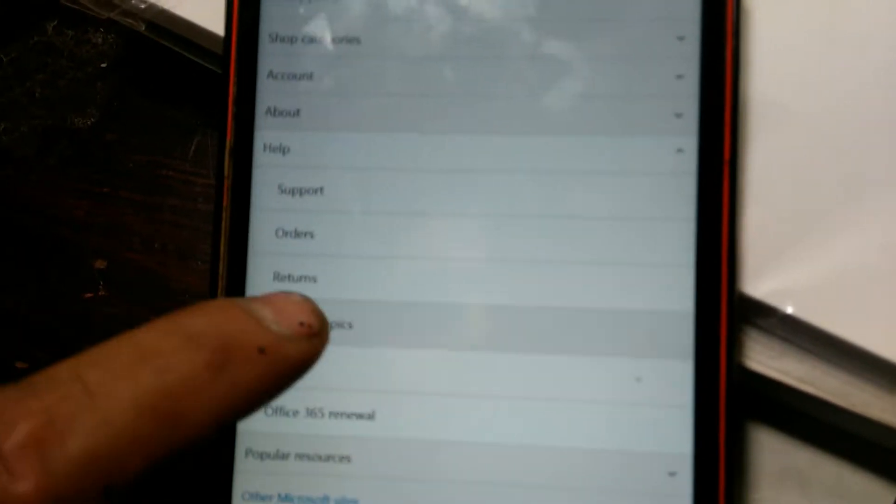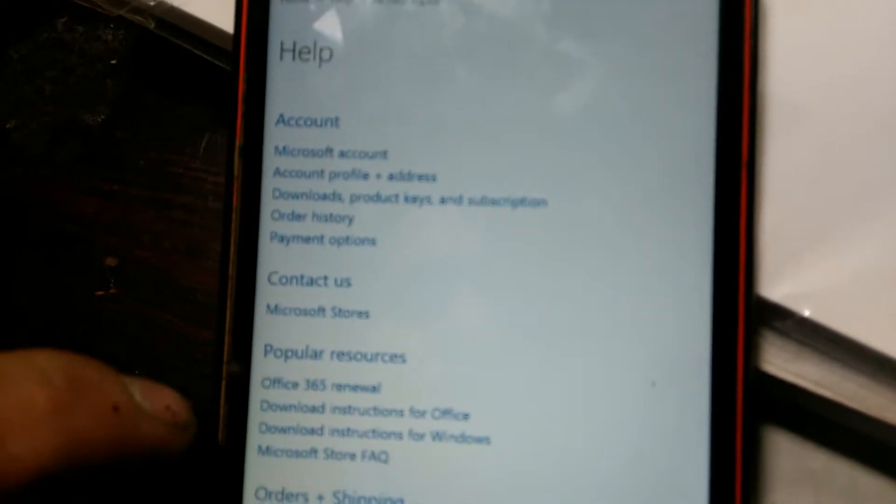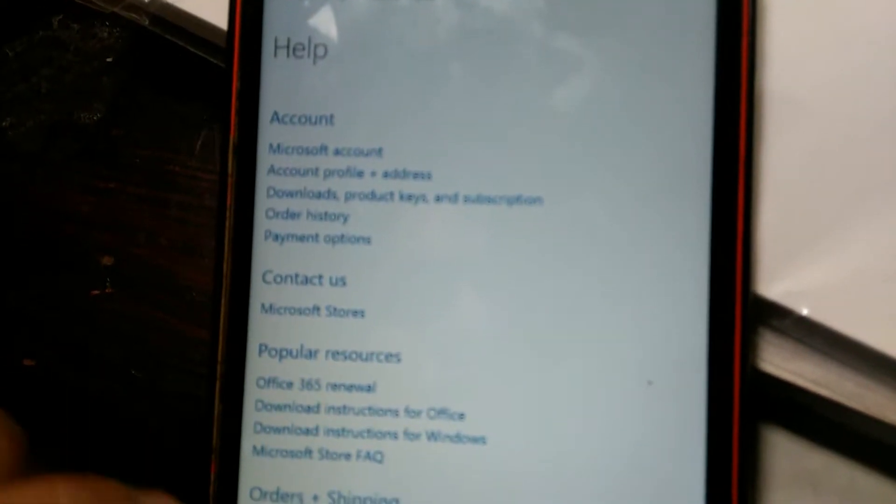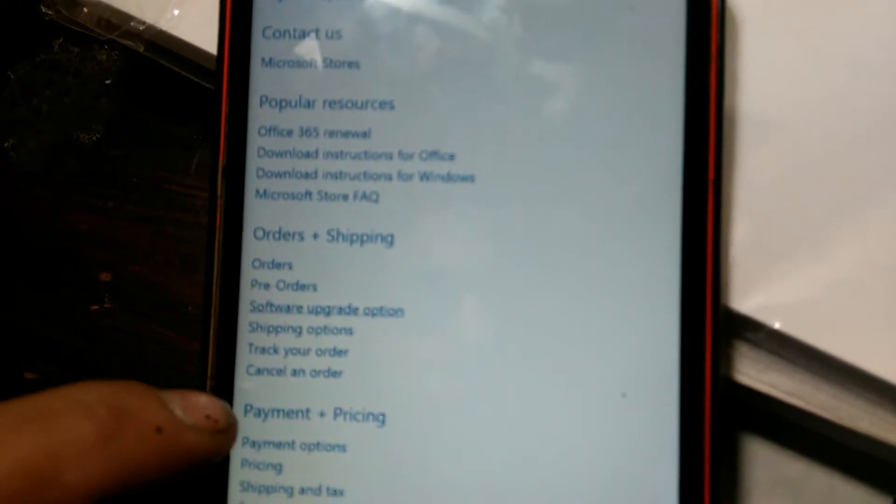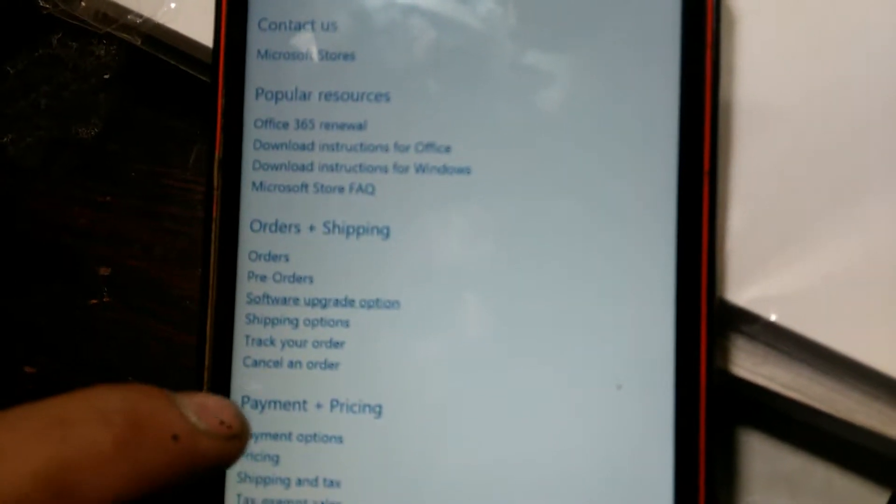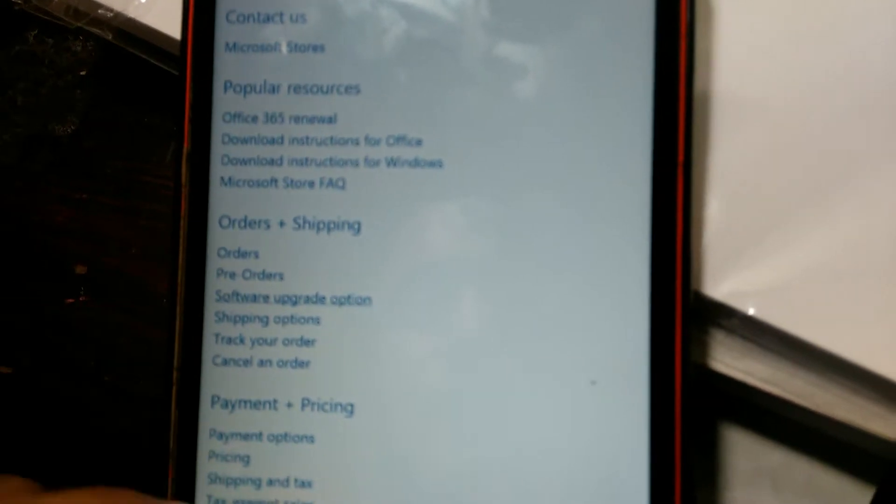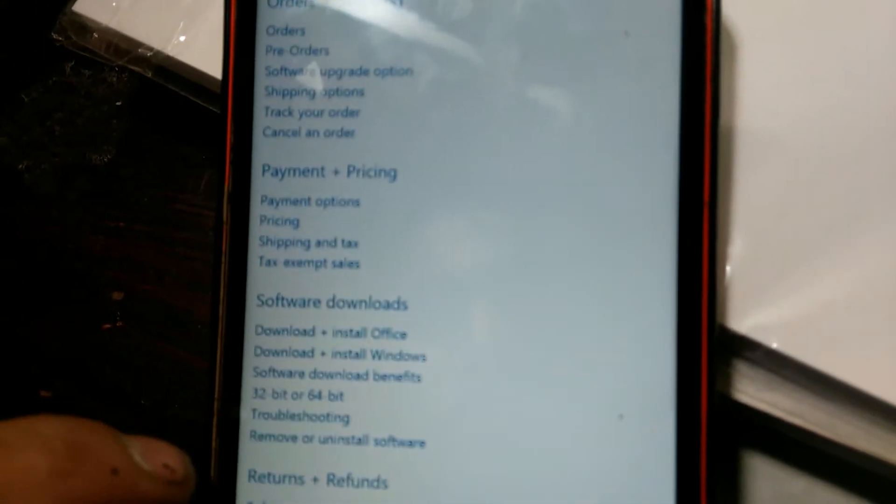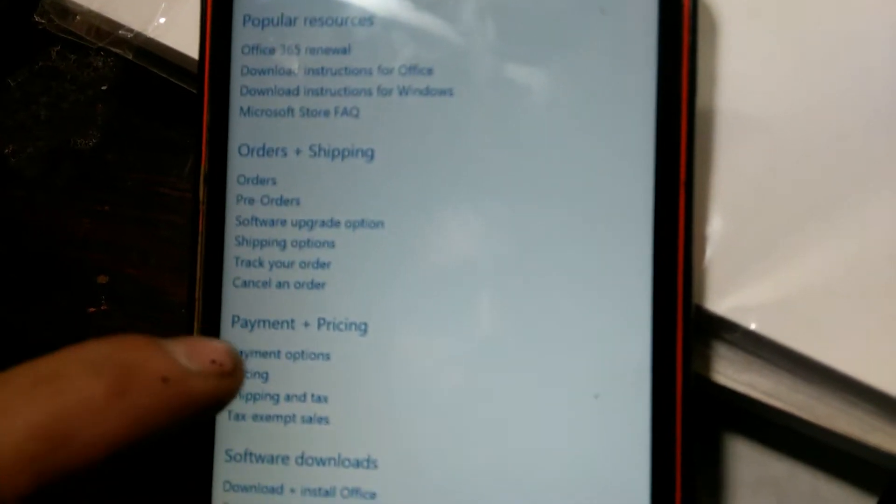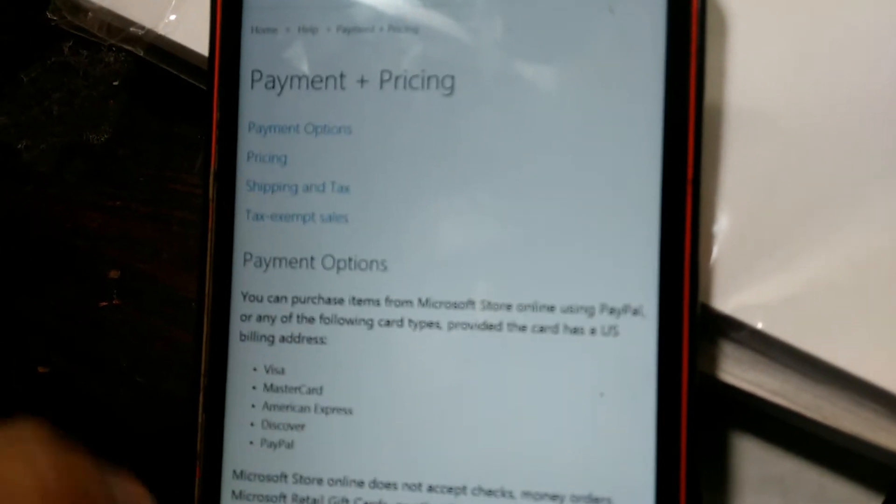All help topics, and then you go to payment and pricing... no that's not it. You go to payment options. You scroll all the way down.